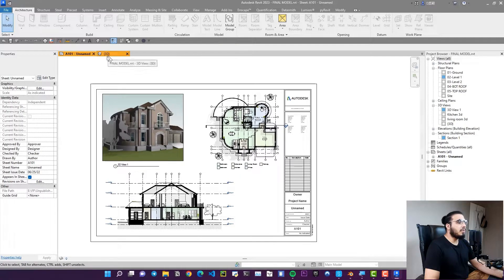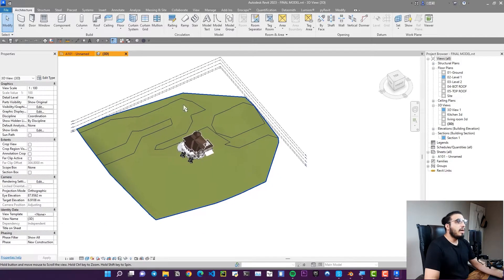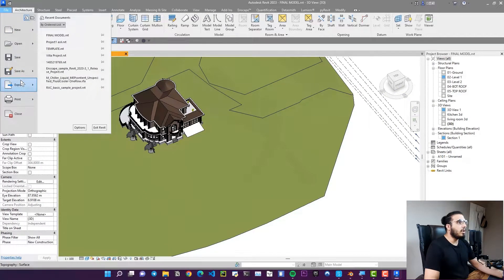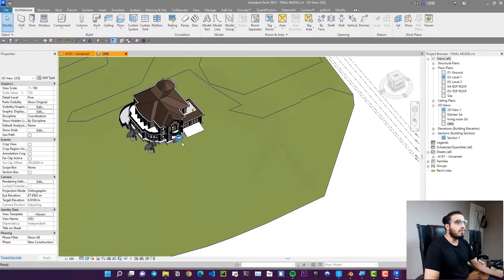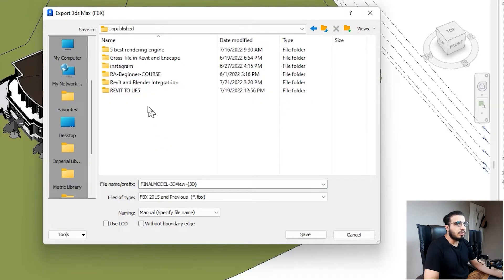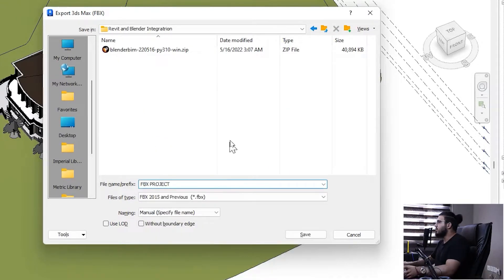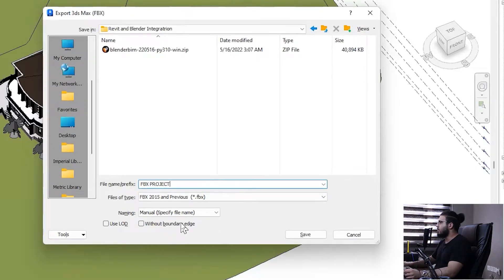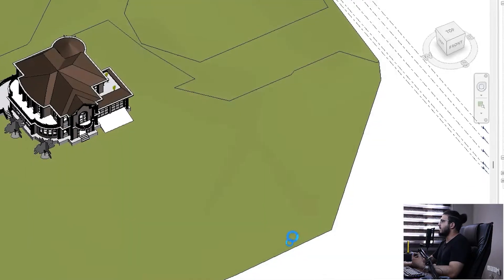The first way is to export by FWX file. To do that, you need to go to the 3D view, then go to the File menu, click on Export, and create an FWX export. Select it and export it to the place you want — let's call it 'fwix_project'. You can change some settings like LOD and naming. I don't want boundary edges, so the settings are fine. Click Save and we'll have our FWX file created.